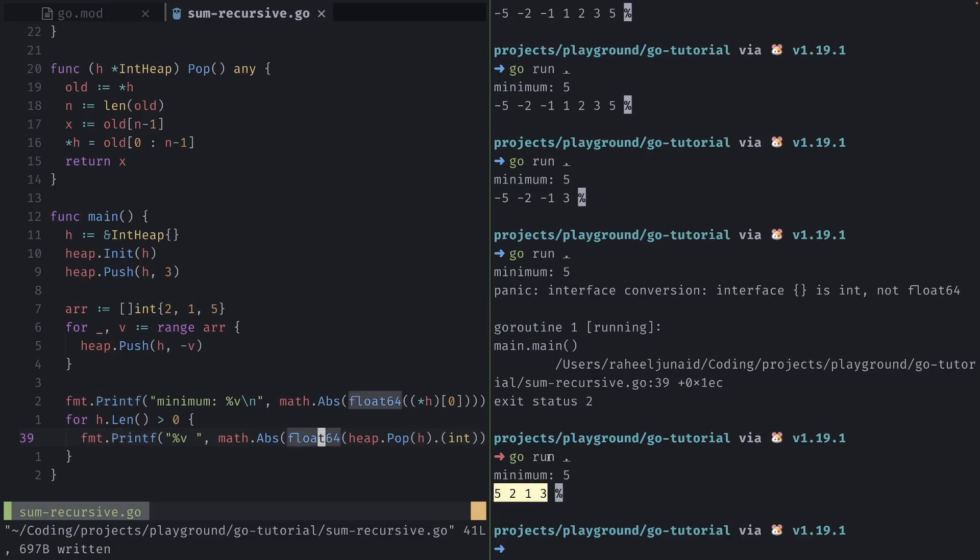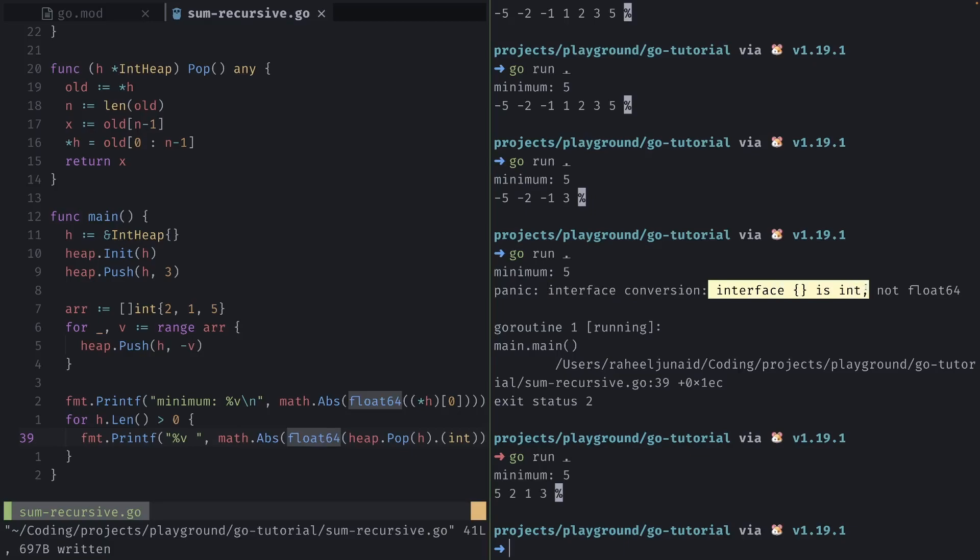But one thing you may note is that I had to convert it to an int beforehand because heap.pop actually returns an interface or the interface as an integer. Now the interface itself is of the any type, and you can't convert any to int because there's no actual type assertion there.